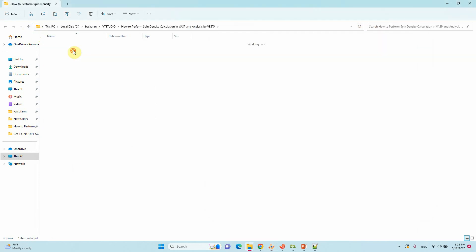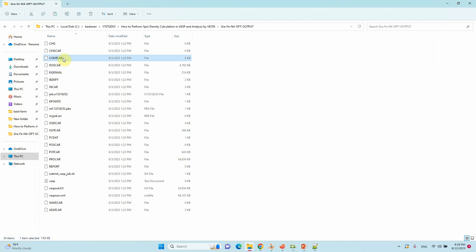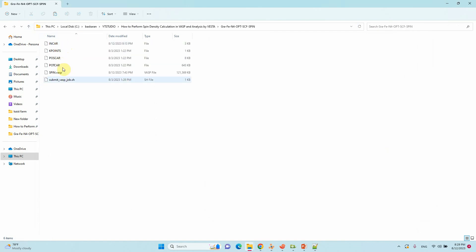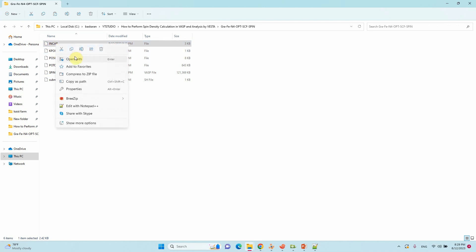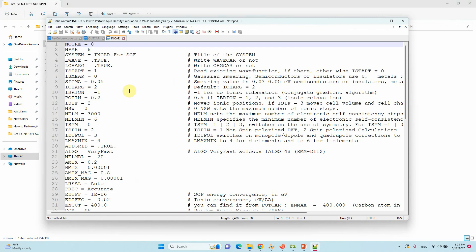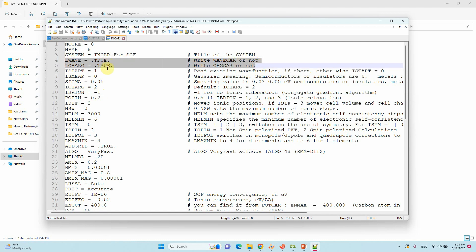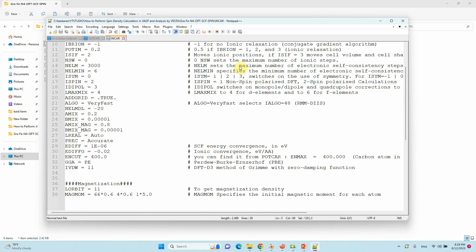Take the CONTCAR file and change it to POSCAR to do single point energy calculation. For the single point energy INCAR file, you need to change IBRION=-1 and NSW=0. Also set LWAVE and LCHARGE to TRUE — then only you will get the CHGCAR file. The CHGCAR file is very important for spin density calculation. Keep the same MAGMOM tag as used for our system.